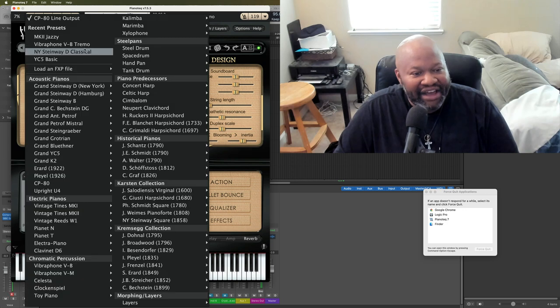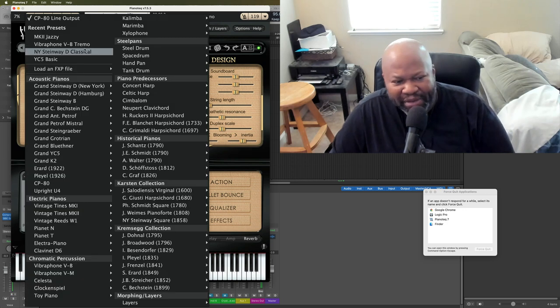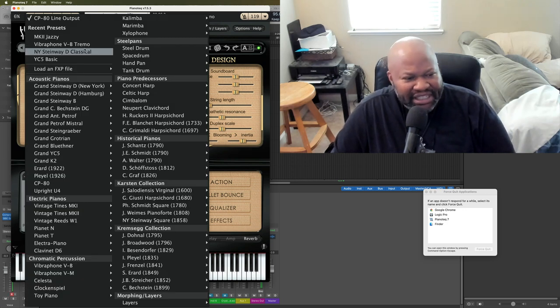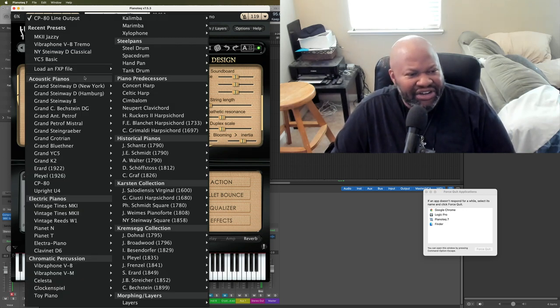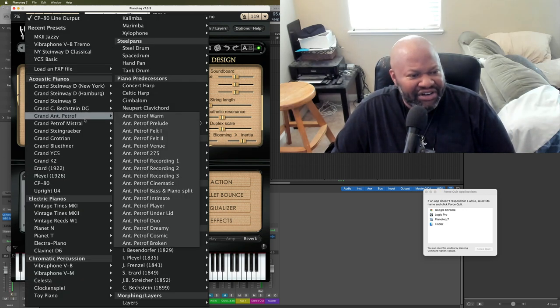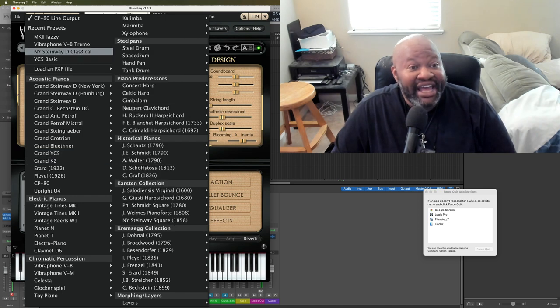And you want to find a piano to your taste? Ah, CP80. I had so much fun with this. So much fun. A lot of fun with that.